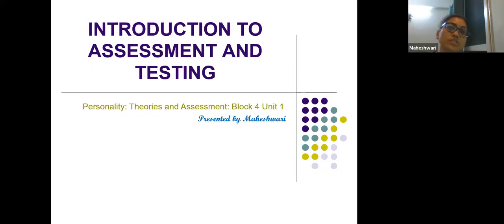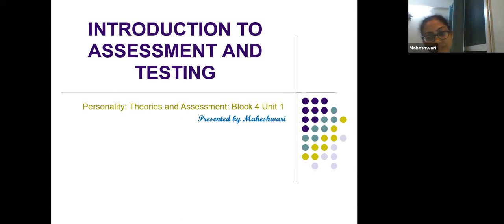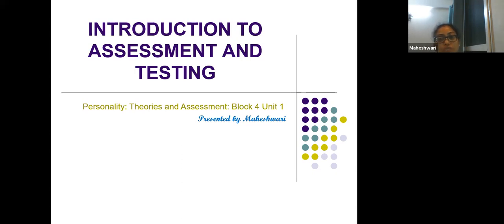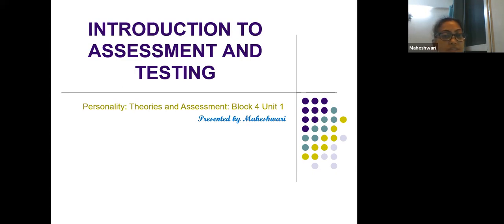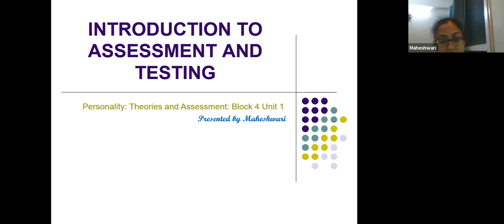Hello all. Today, myself Maheshwari will be taking you through the first unit of Block 4 from Personality Theories and Assessment, with the topic: Introduction to Assessment and Testing.